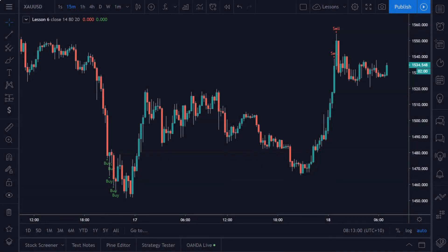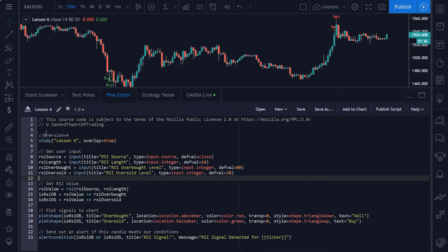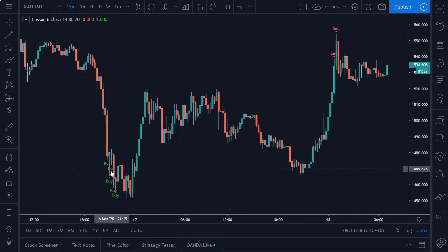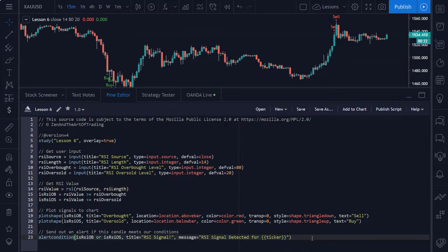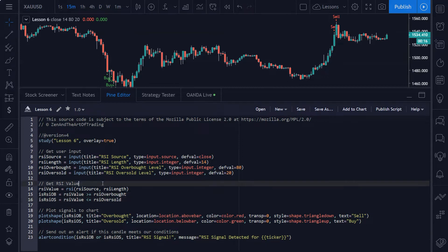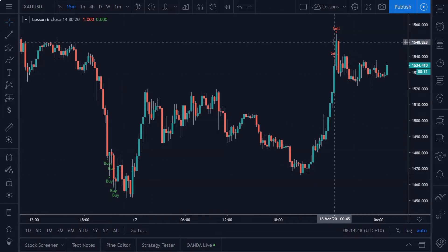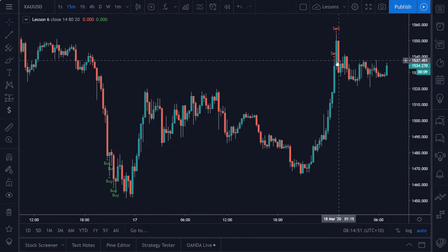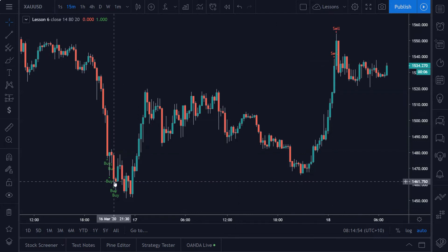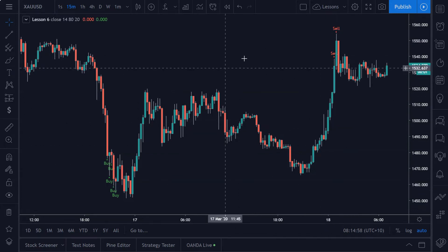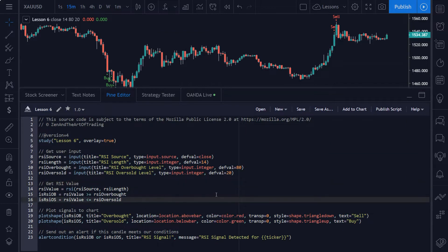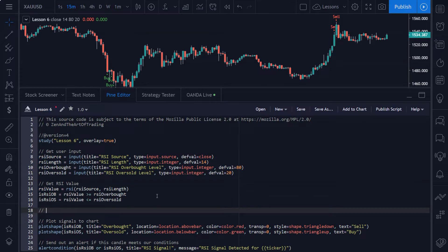Welcome back traders, this is Matt from Zen in the Art of Trading. Today's video covers how to detect basic candlestick patterns in Pine Script. This lesson builds off lesson five — in lessons four and five I showed you how to detect RSI conditions using the inbuilt Pine Script function. We're going to adjust that script so alerts are only triggered when the RSI is overbought or oversold and we get an engulfing candle. Let's break this up into three lines of code to make it easier to understand.